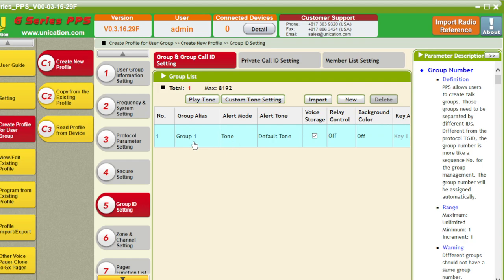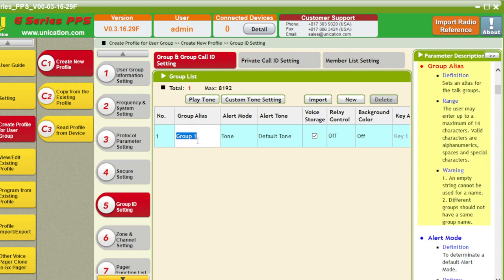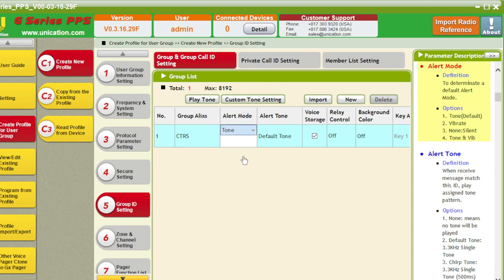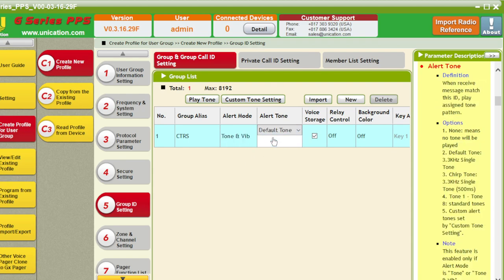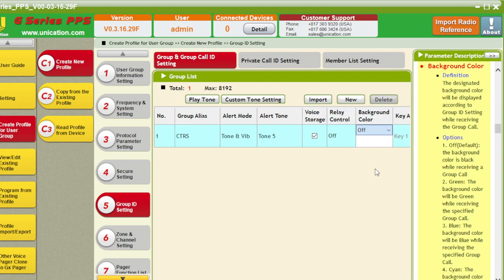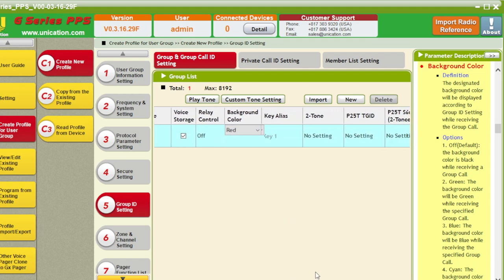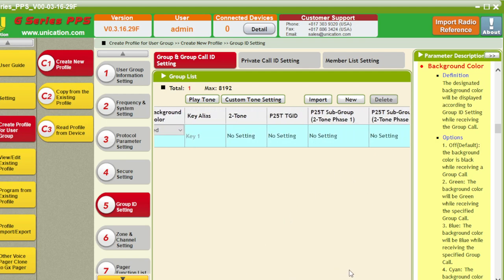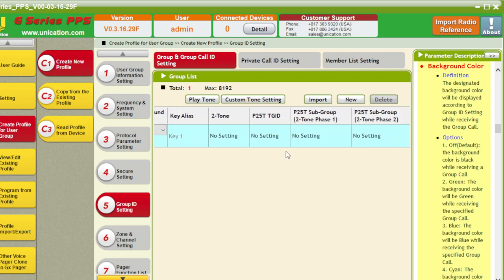Group ID. Group ID 1. Set that to CTRS. Tone vibrate. Alert tone. I'm going to go with tone 5. That's what it sounds like. Voice storage. Relay control. I'm not using this as a station setup. Add a color red, because it's pretty.